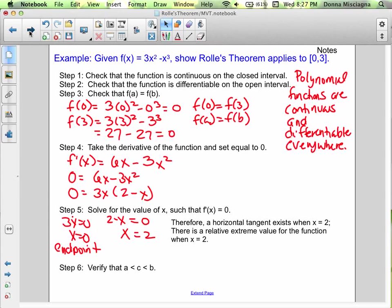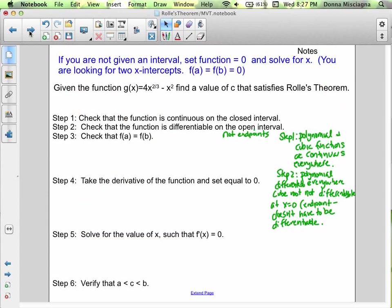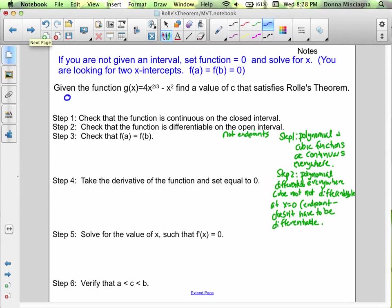If you're not given an interval, set the function equal to zero and solve for x. The easiest way to do this is find two x-intercepts, because you'll be guaranteed that f of a will equal f of b, which is going to be zero. We're given g of x equals 4x to the two-thirds power minus x squared. Find a value of c that satisfies Rolle's theorem. Let's set this equal to zero — x to the two-thirds and x squared, so it's not immediately clear what the greatest common factor should be.